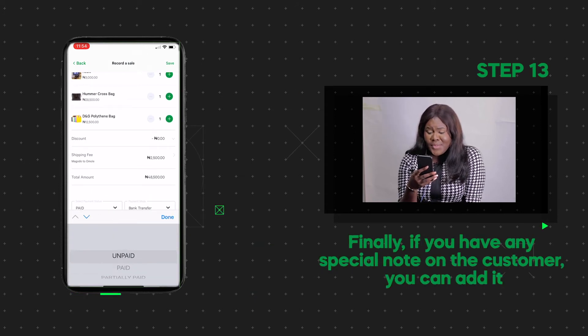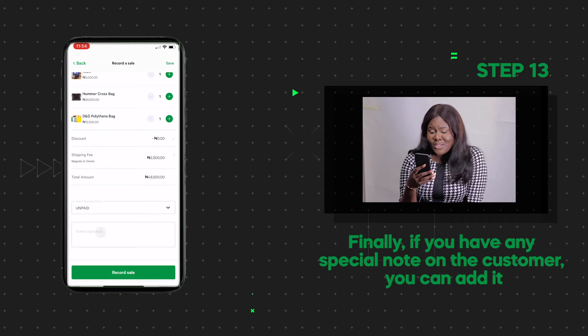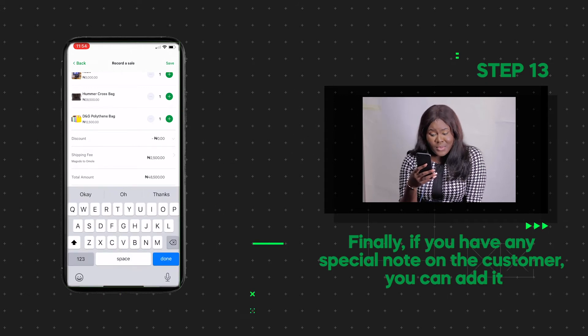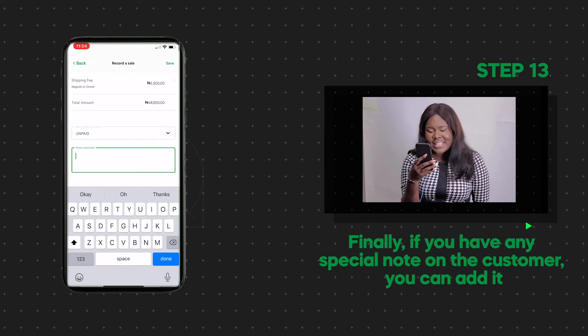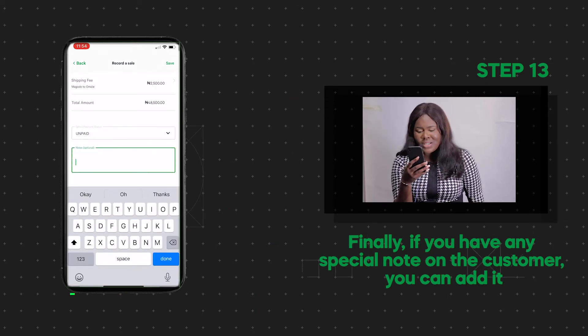Finally, if you have any special note on the customer, you can add it here and click on Record Sale.